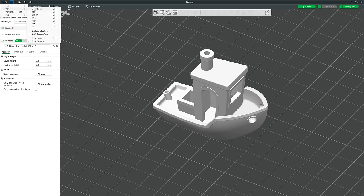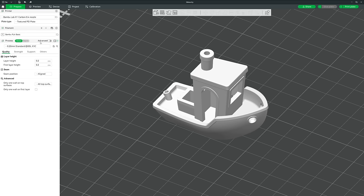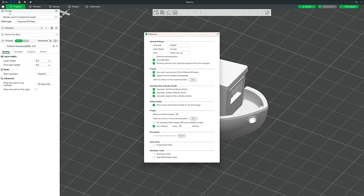Everything in the View section is personal preference. I would definitely suggest using Orthogonal rather than Perspective view. I personally leave Show Labels and Show Overhang turned off unless I need them.